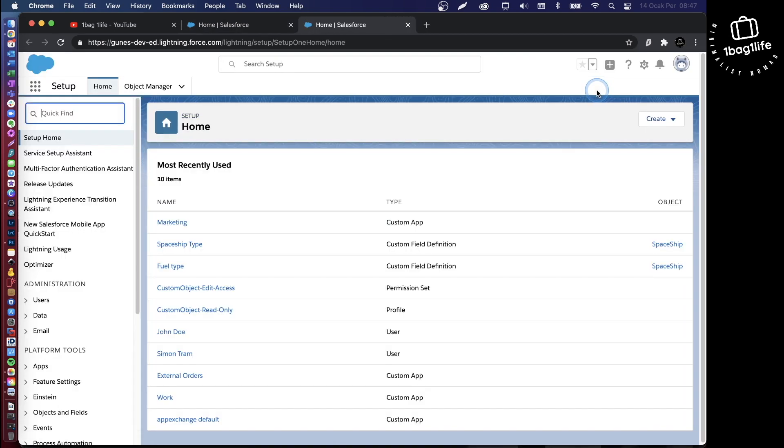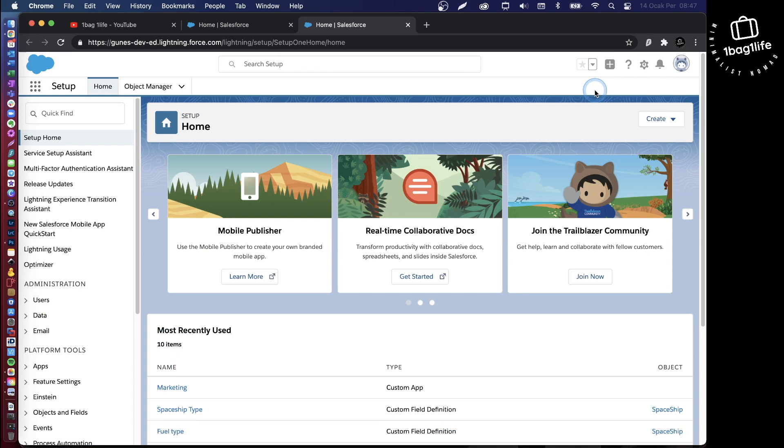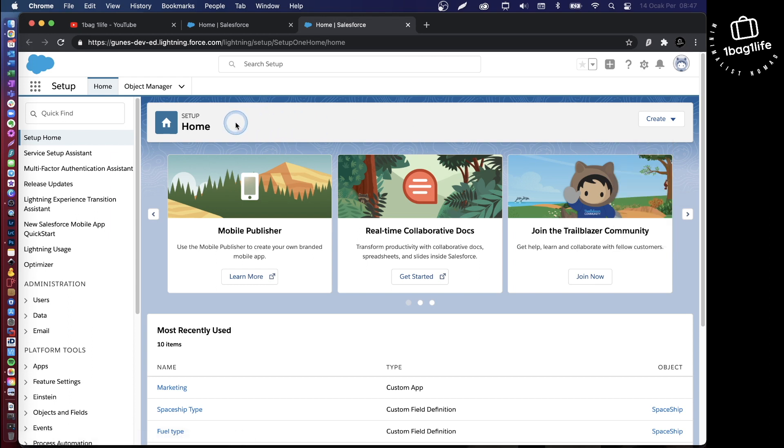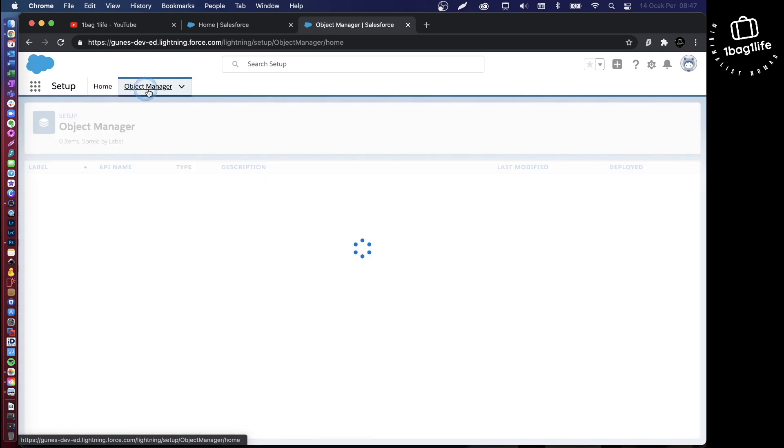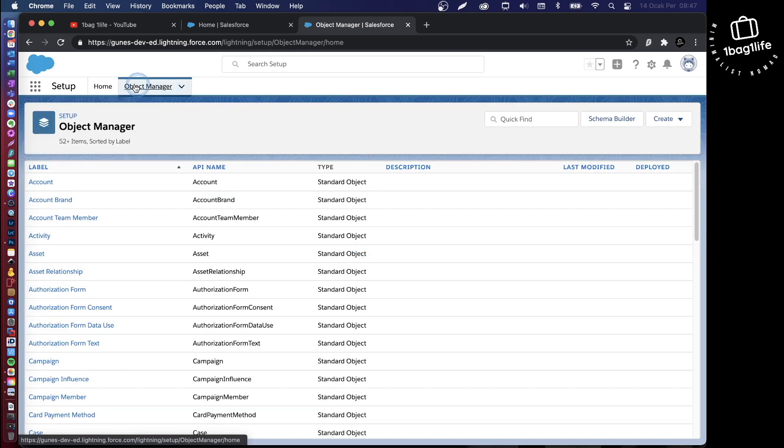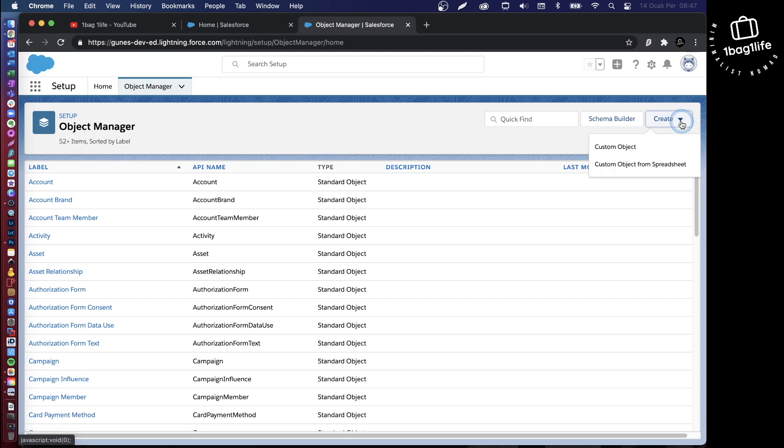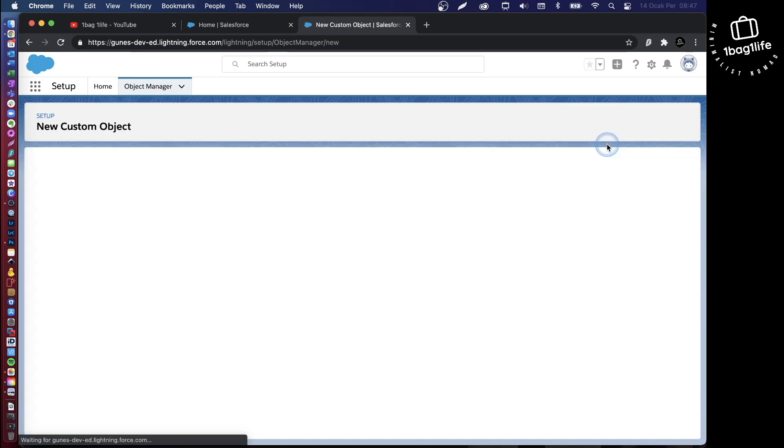Once you're on the setup screen, you have a couple of options. You can click on create and custom object, or alternatively, create a custom object from the object manager. Just click on the object manager tab and then click on create and custom object.